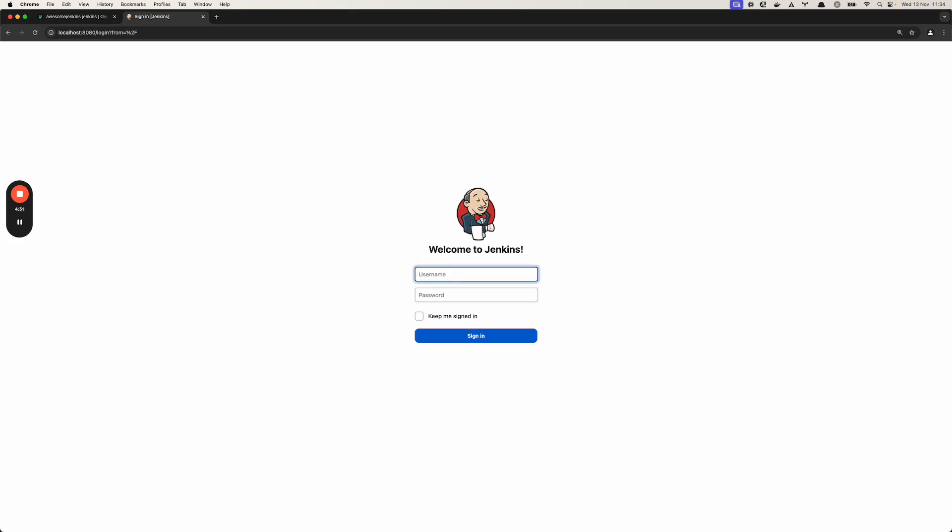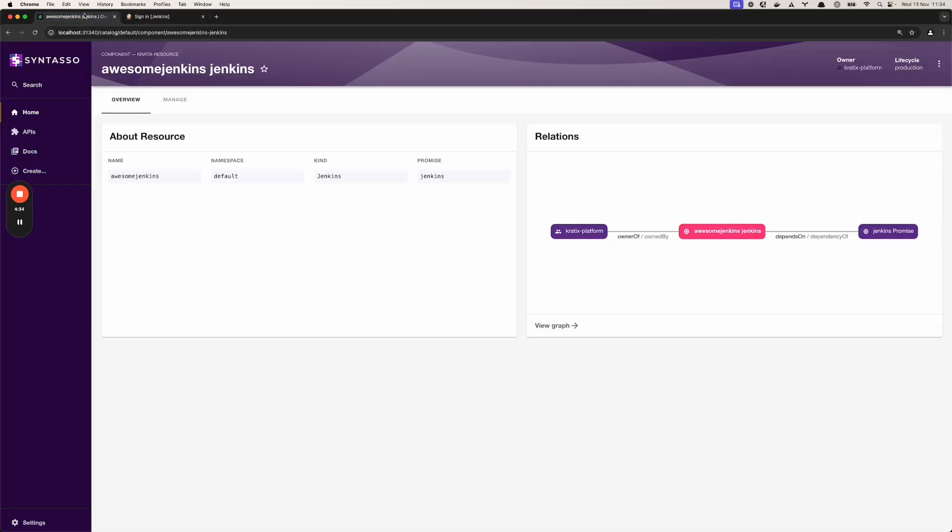So this is just a very simple demo of what you can do with Kratix and Backstage. This integration can handle much more complex scenarios and can show much more interesting data. We just wanted to give a simple example for today.